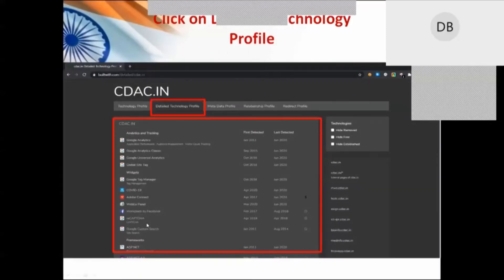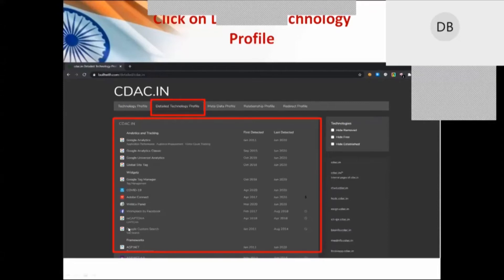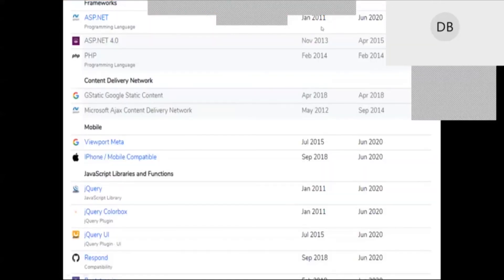When clicking on detailed technology, it provides information about false detection as well. These entries are all links — when you click on them, you get more details. It tells you about that particular organization's information, including the date when a technology was first detected and when it was last seen.